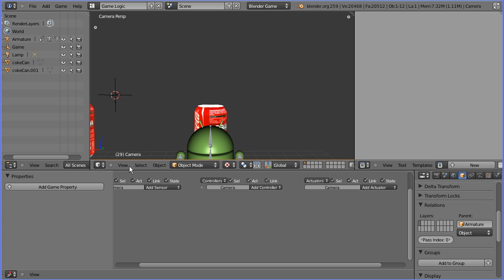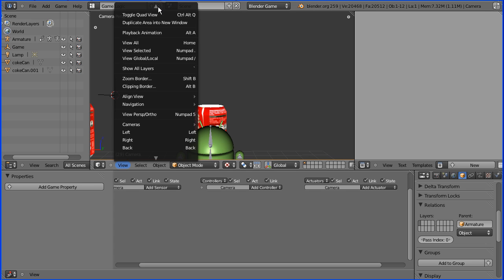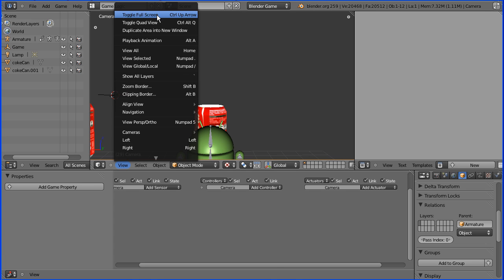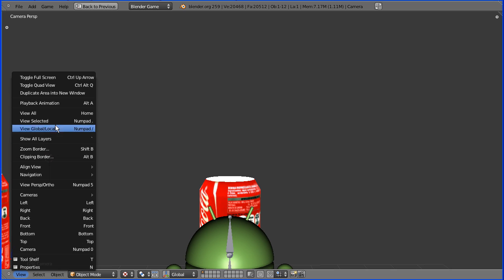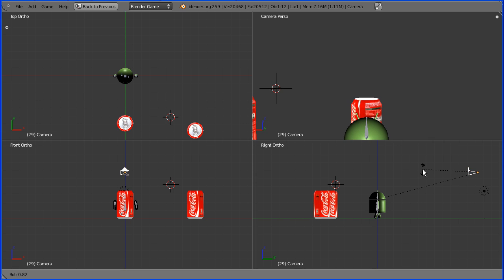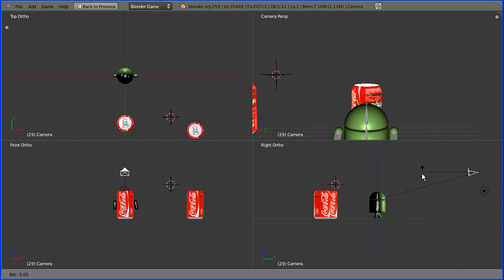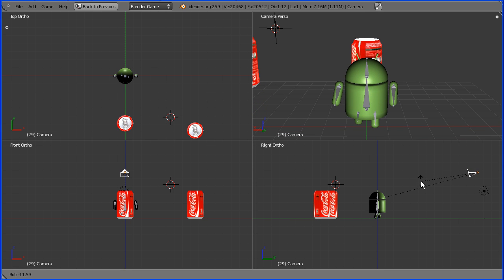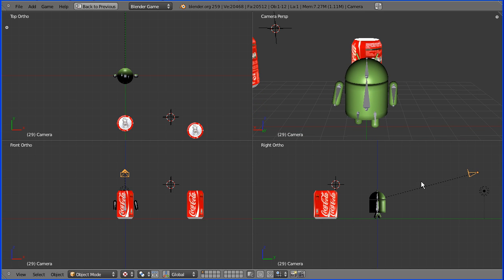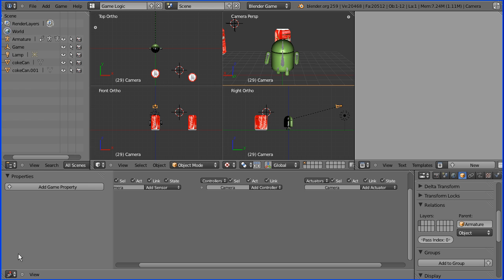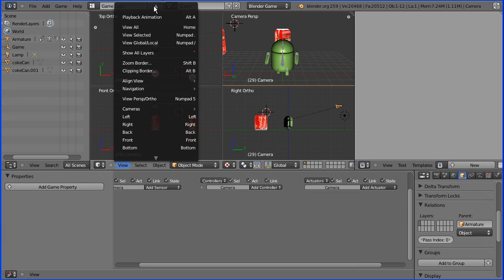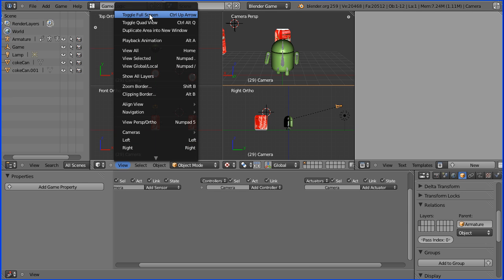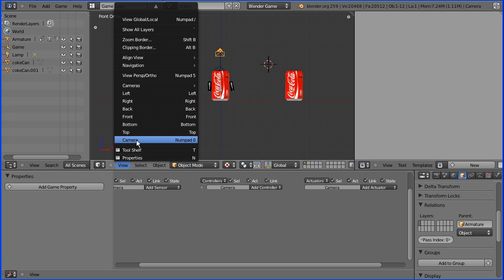In the view menu I'm going to toggle full screen. In the view menu again I'm going to toggle quad view. In the right view I'm going to press R to rotate and I'm going to rotate the camera to about that angle. Then I'm going to toggle full screen and toggle quad view and put the view to camera view.